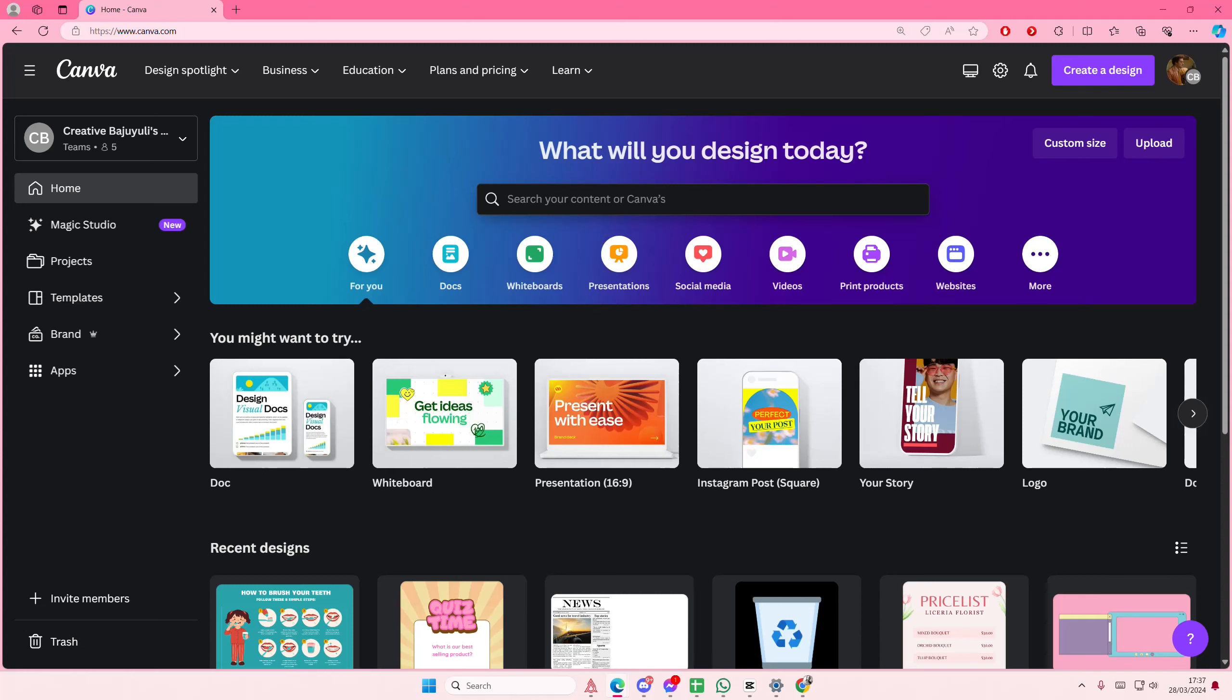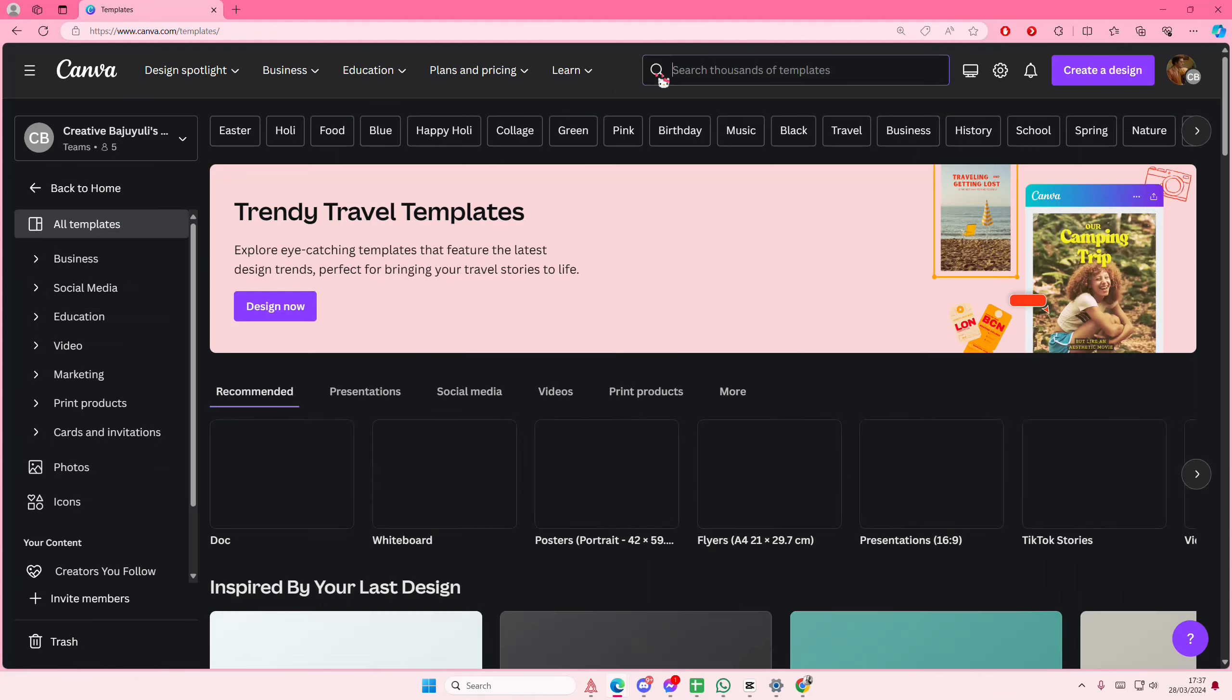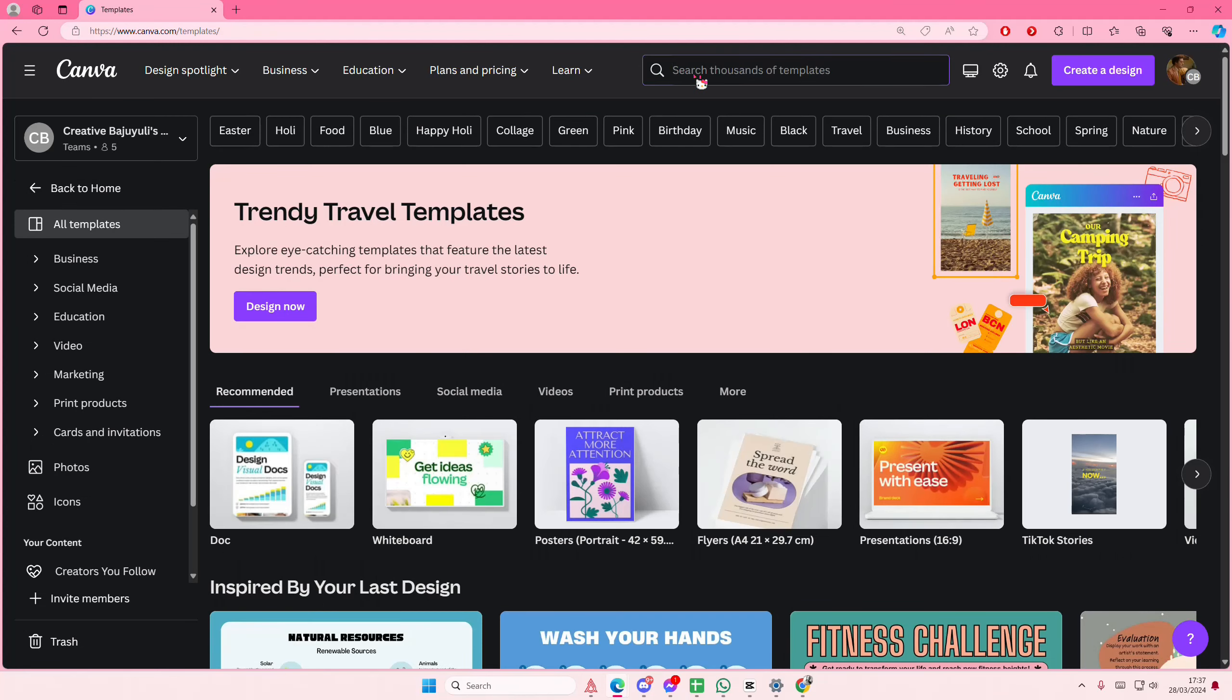Hey guys and welcome back to this channel. In this video I'll be showing you guys how you can create games on Canva. So you're going to go to templates here and you're just going to type in the word game or games.